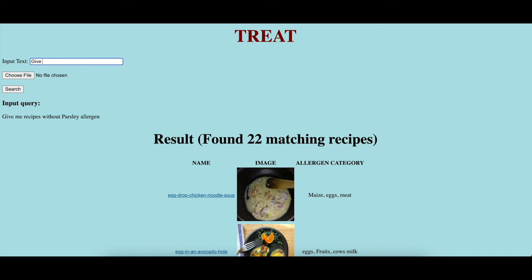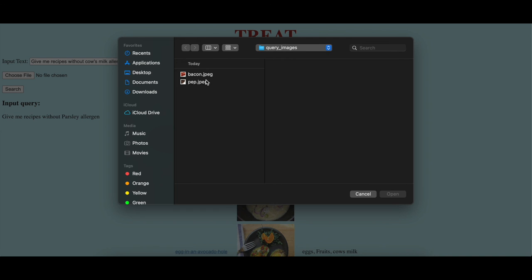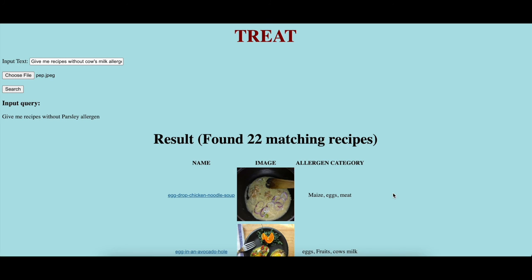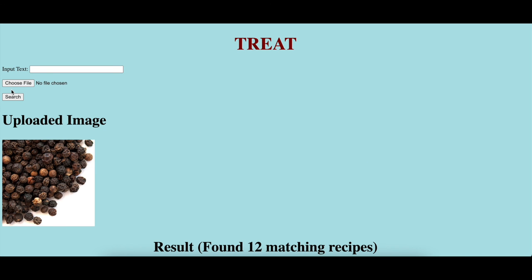Further, the system also supports both text and image-based queries simultaneously. Here, the user asks: give me a recipe without cow's milk allergen, and uploads an image of pepper. The system outputs 12 recipes and displays the top six on the user web interface.